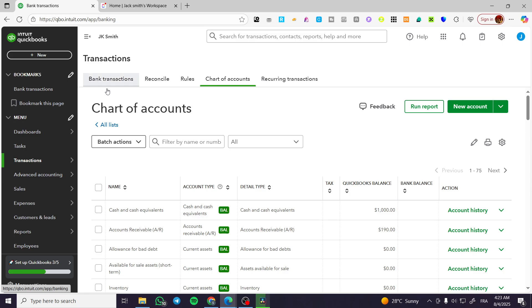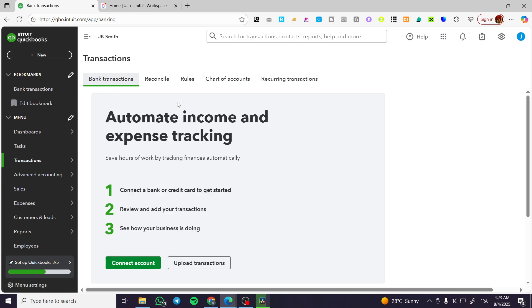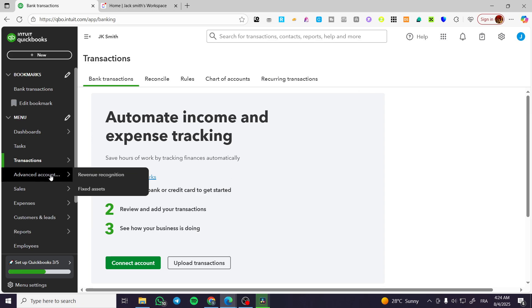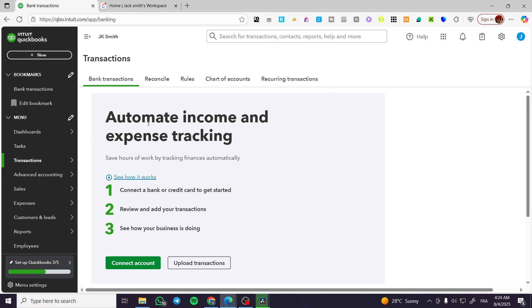You can go ahead and add bank transactions by adding your bank or connecting it. Then you are going to review and add your transactions manually and also automatically. And do not forget that you can edit or modify something that you have added.